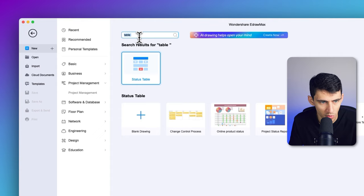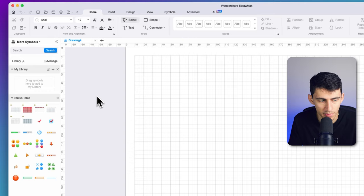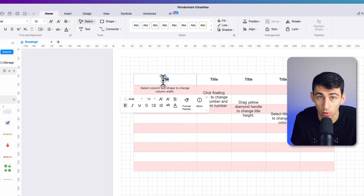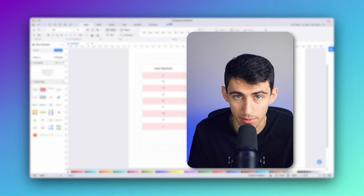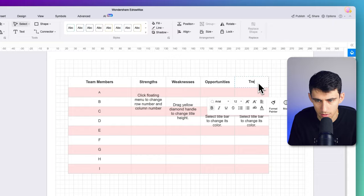First of all, we're going to launch eDrawMax. What you're going to do is search for 'table' in the top section and then press to create a table. From there, grab one of the templates and move it over. You can type in the team members list that were part of the session. Then continue to write down the strengths, weaknesses, opportunities, and threats against every member of the table — inputting everything accordingly.